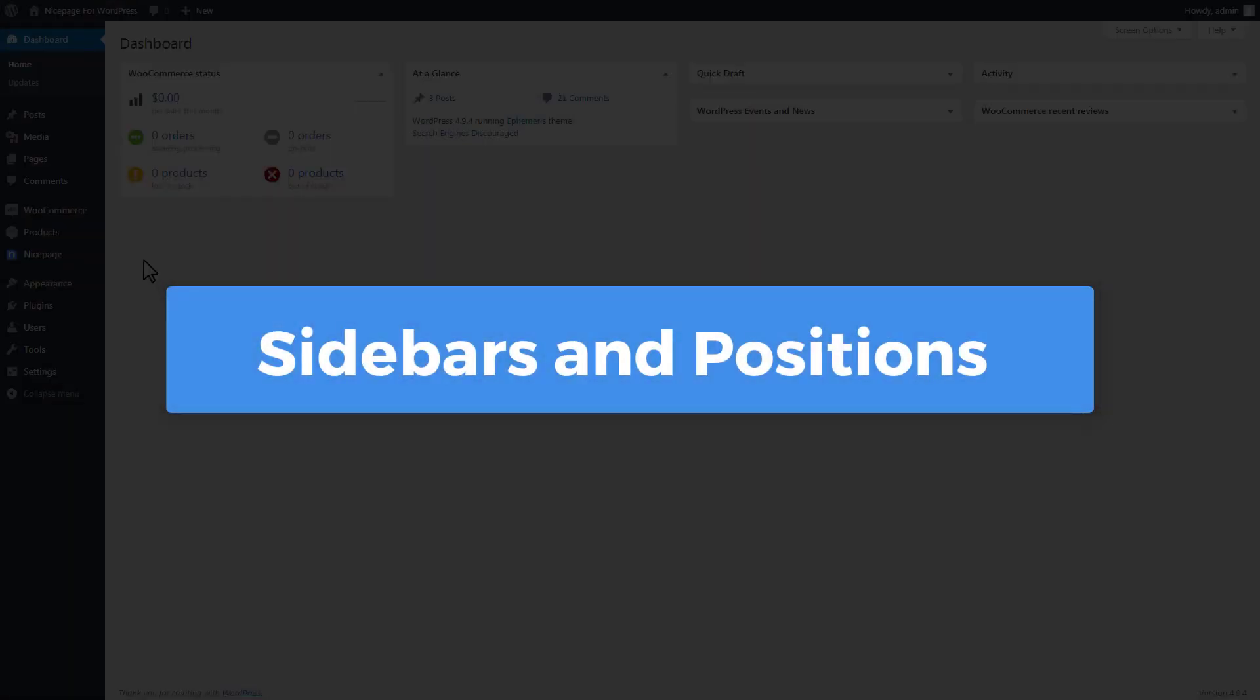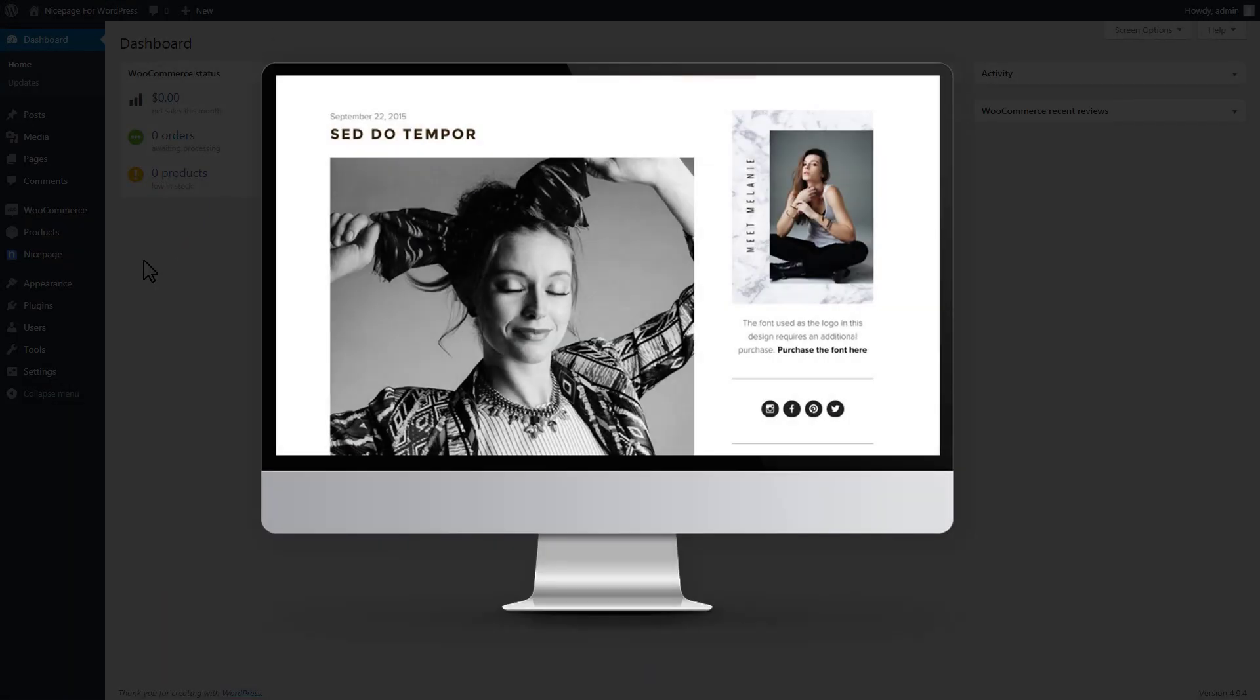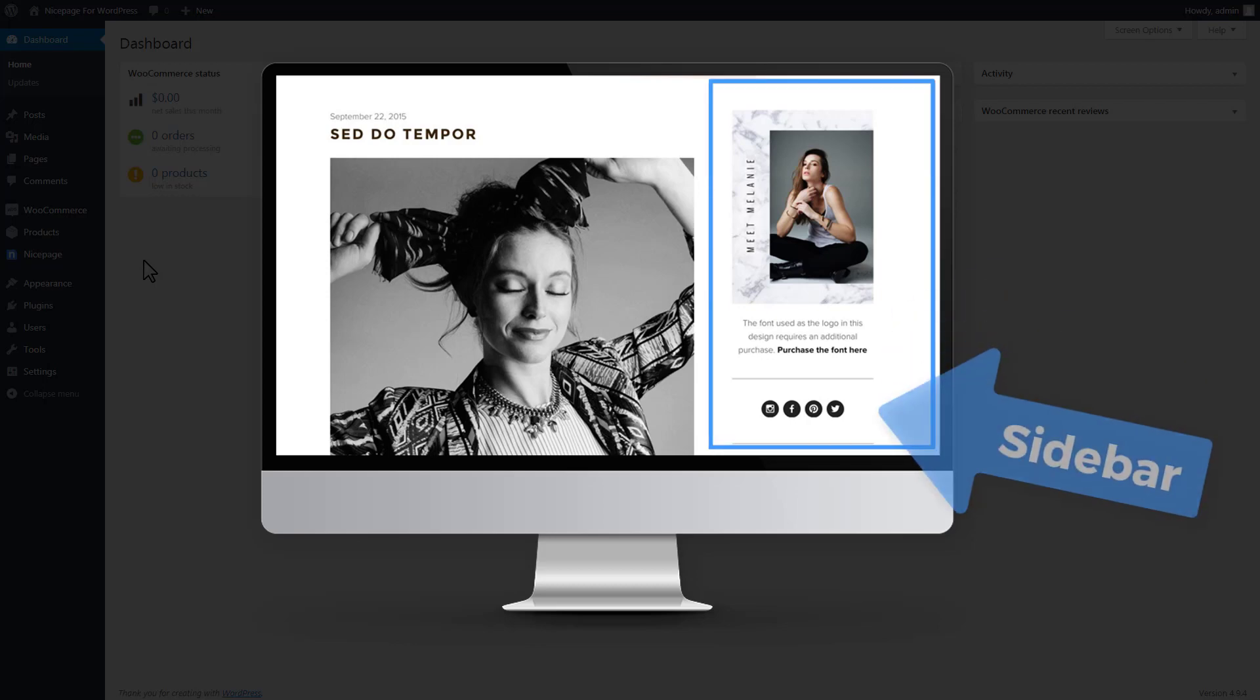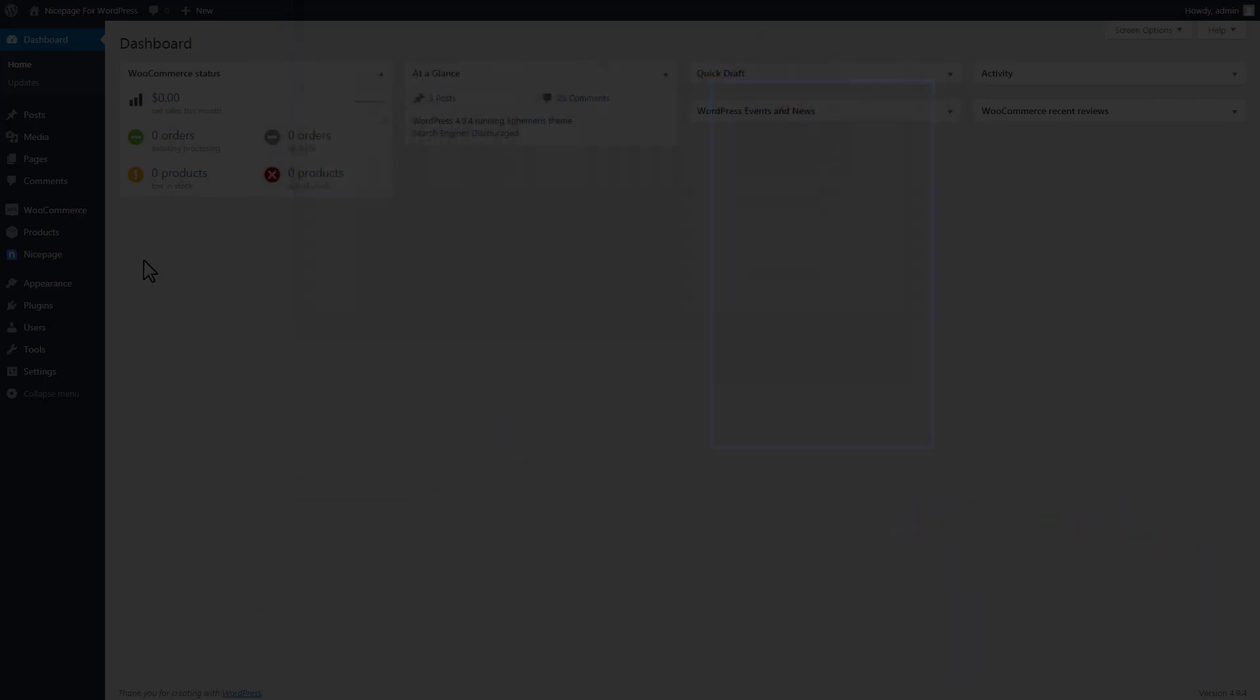Sidebars, positions, and widgets extend page functionality, allowing you to improve website navigation and output messages, banners, sliders, or social media posts. All added sidebars can have their own styles.